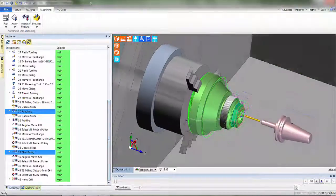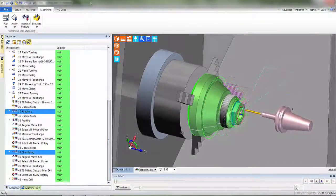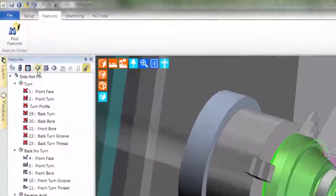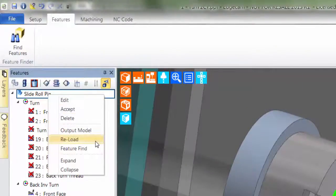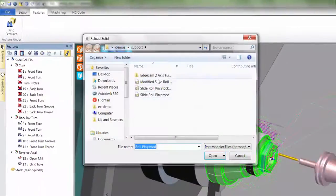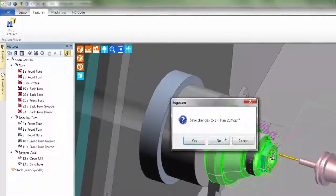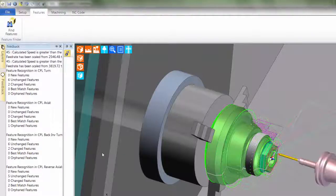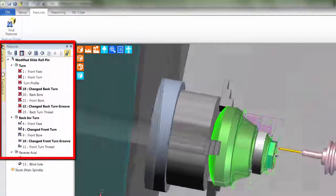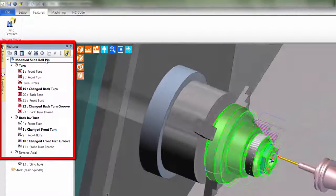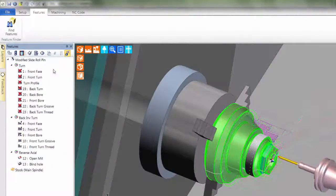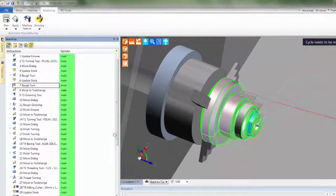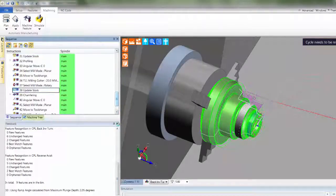It's possible to swap the solid model without breaking the toolpaths. The model features will be updated and toolpaths seamlessly refreshed. Imagine how much time this is going to save when designers modify the shape. We select reload and the name of the modified solid model is now selected. EDCAM will highlight the affected features, drawing attention to those that have been updated or removed. I'll now select accept to acknowledge the changes and now I'm going to regenerate the CAM instructions. It's taken seconds for us to deal with the design modification.